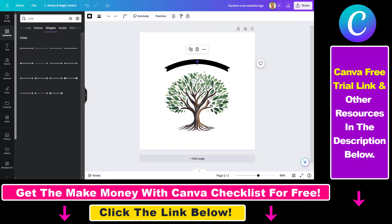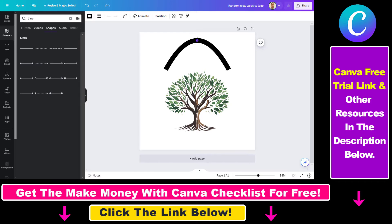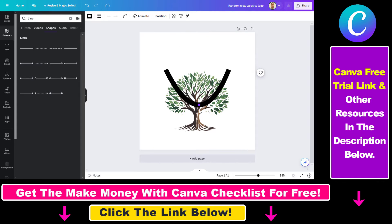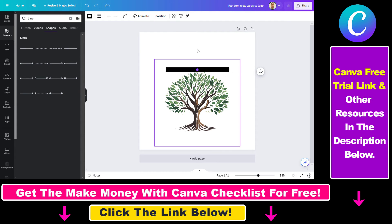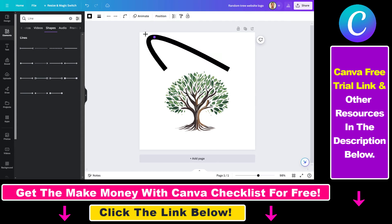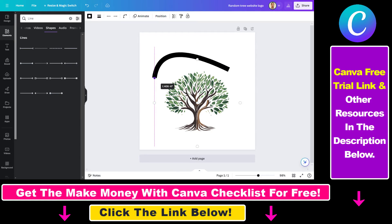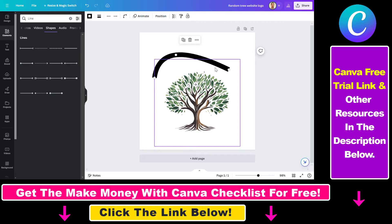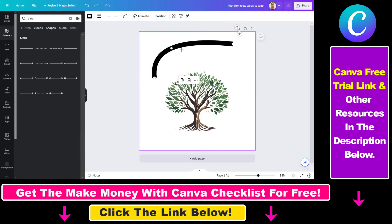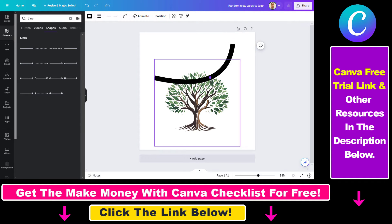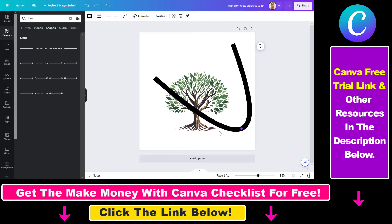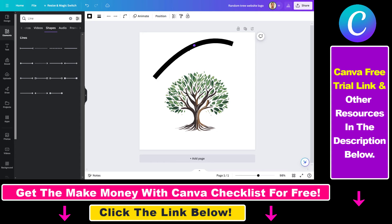Now we have the options to change the curve of this line. You can curve it this way, this way, to the right, to the left. You also have the points here, so you can change the line style using the square handles. If you pull it, you can curve the line in any way you want.